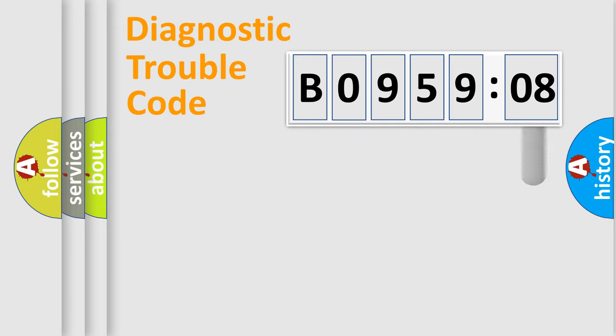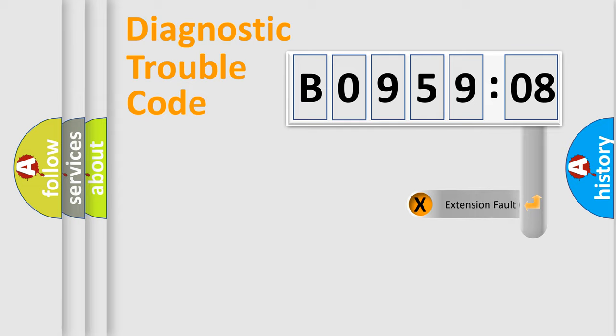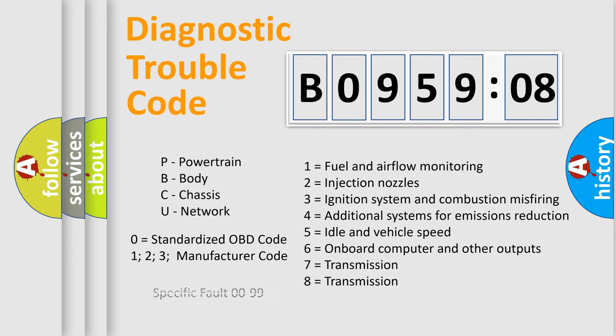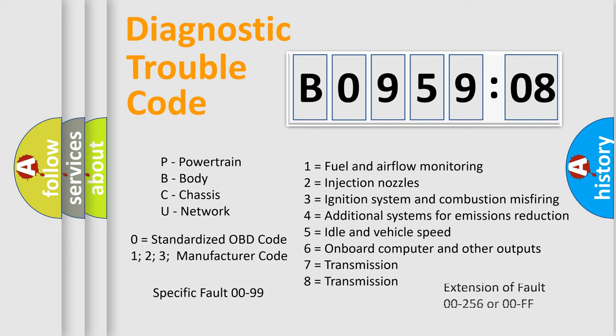The add-on to the error code serves to specify the status in more detail, for example, a short to the ground. Let's not forget that such a division is valid only if the second character code is expressed by the number zero.